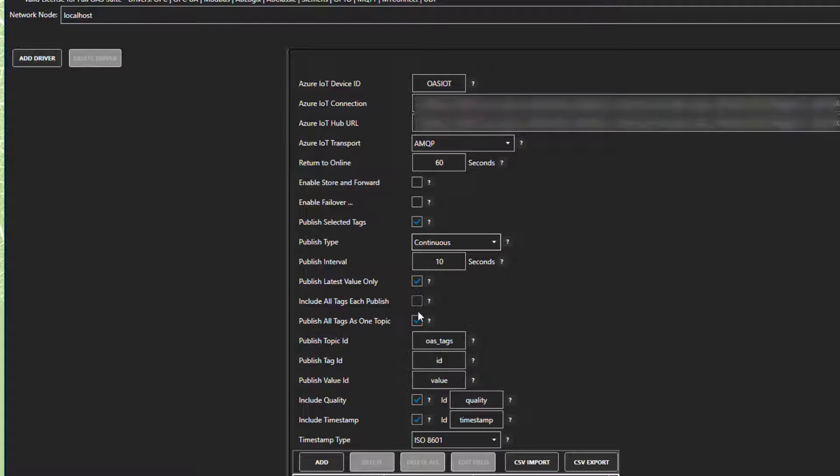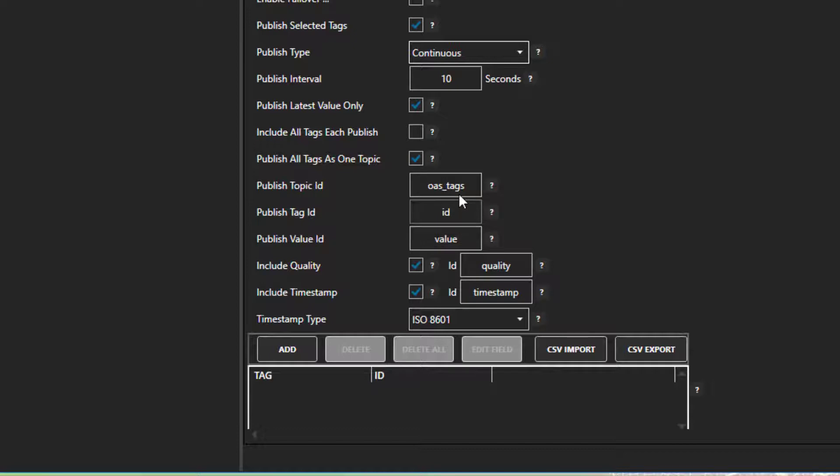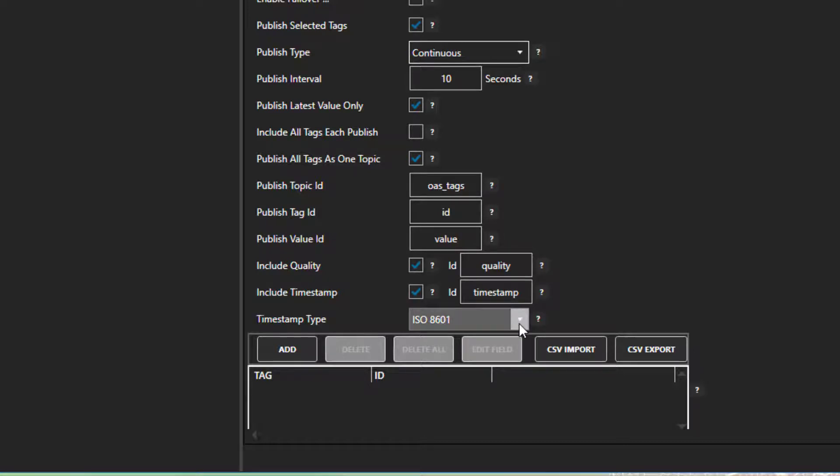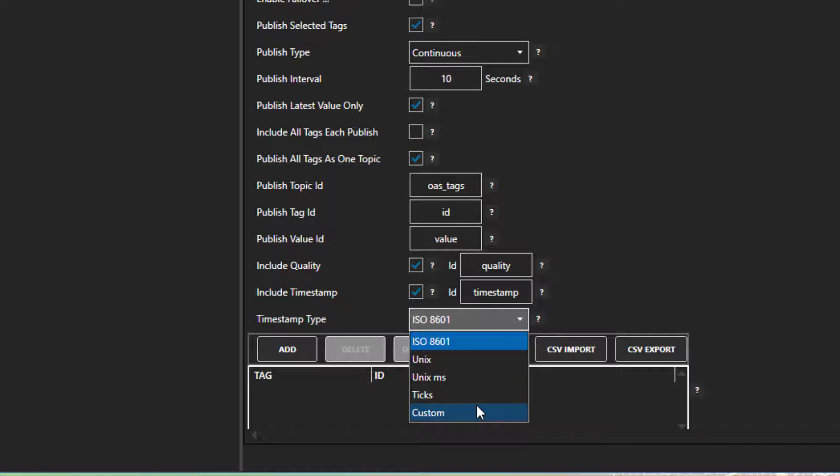The next box, Publish all tags in one topic. If this is checked, it will send all of the tags that we select in one topic. The JSON packet will include tag ID, value, quality, and timestamp. You have the option to change the key names for those here. You can also uncheck Include Quality and Include Timestamp if you don't want to include those. There is a timestamp drop-down to change the timestamp format. It defaults to ISO 8601. There is also Unix time in seconds or milliseconds, ticks, which are equivalent to 100 nanoseconds, and custom, where you can specify your own format.